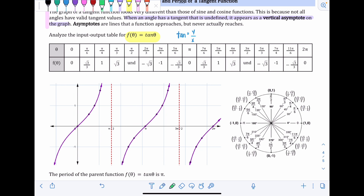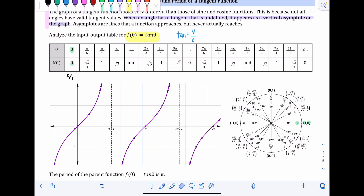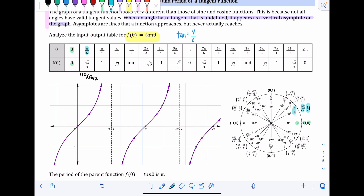For the first input, θ = 0, the point on the unit circle is (1, 0), so tan(0) = 0/1 = 0. For θ = π/6, the point is (√3/2, 1/2), so we get 1/2 over √3/2, which after rationalizing simplifies to √3/3. For θ = π/4, the point is (√2/2, √2/2), so any number over itself is just 1, giving tan(π/4) = 1.